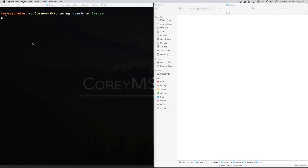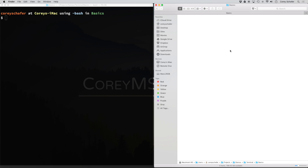Hey, how's it going, everybody? In this video, we'll be going over some simple terminal commands to get you more comfortable within the command line. In a previous video, we learned how to navigate the file system without altering it in any way. But in this walkthrough, we'll actually be creating files and directories, deleting files and directories, and we'll also learn how to copy, rename, and move files and directories. I'll have my Finder window opened so we can visually see what's going on.